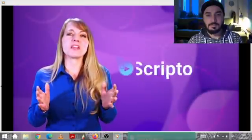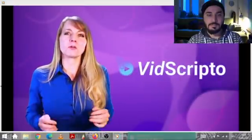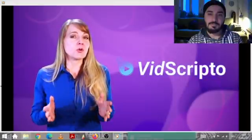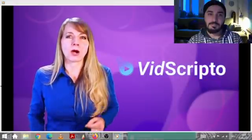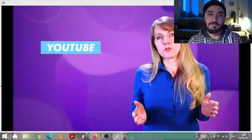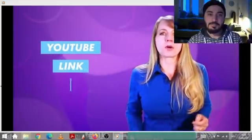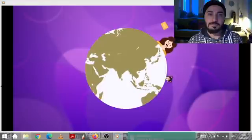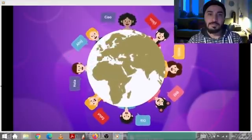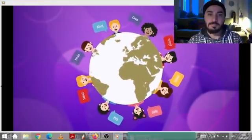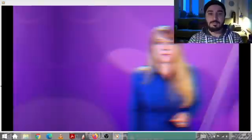Vidscripto is the world's most advanced video transcription and translation platform to make sure you truly market to the world. It converts any video from YouTube, a link, or an upload into a video with captions, while translating it into any language you choose for both subtitles and speech, with sophisticated AI power in just minutes.